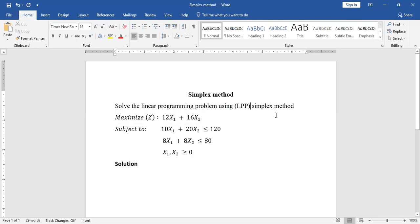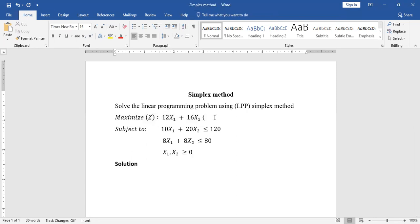The problem reads: maximize 12x1 plus 16x2. We call this the objective function — that's what we are trying to achieve. We are trying to maximize, so this can be revenue or profits. We call this function the objective function; it is what we are trying to achieve.